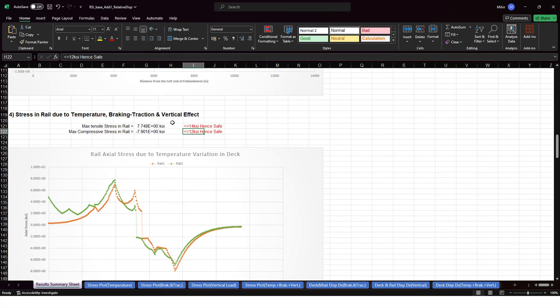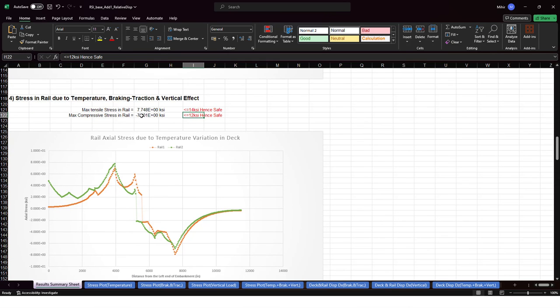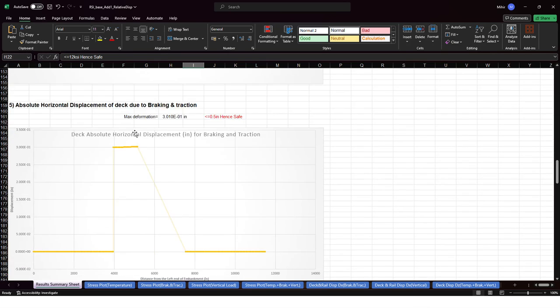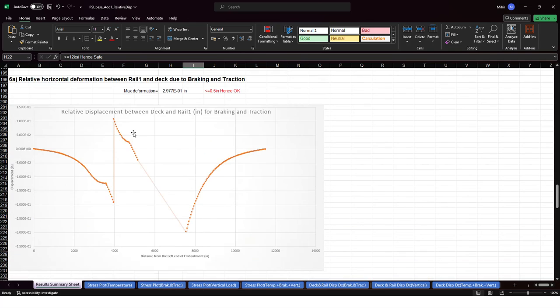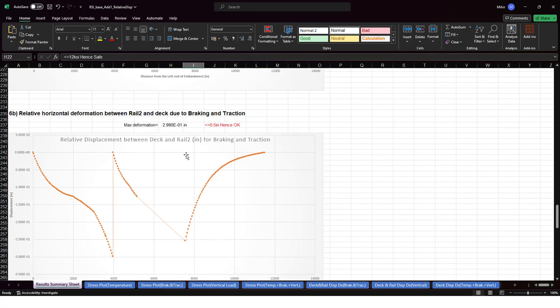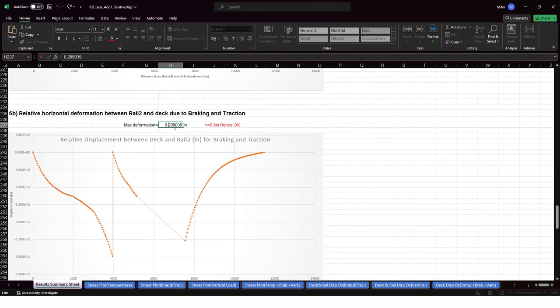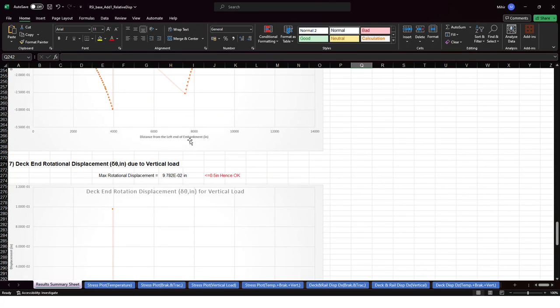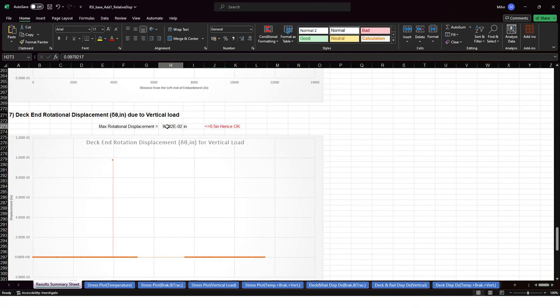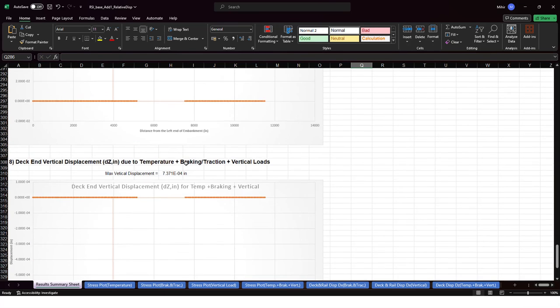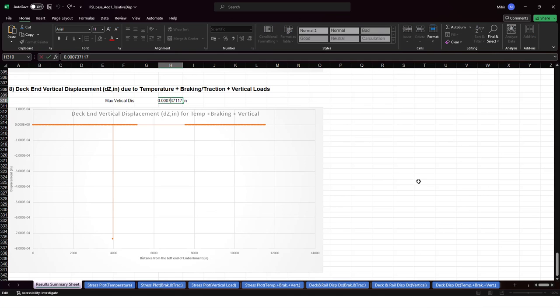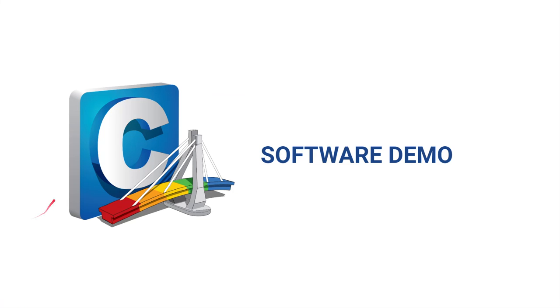Then the maximum deformation, that is 0.5 inches. That is 0.29 inches, hence under the limit. Then the rotational displacement, that is also OK. And the vertical displacement. In this way the different checks are performed to check the criteria.